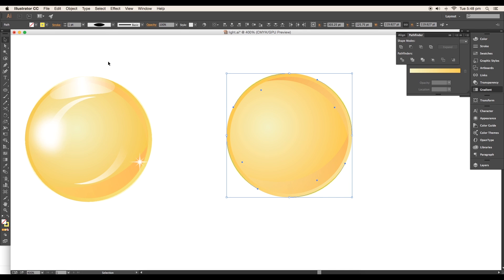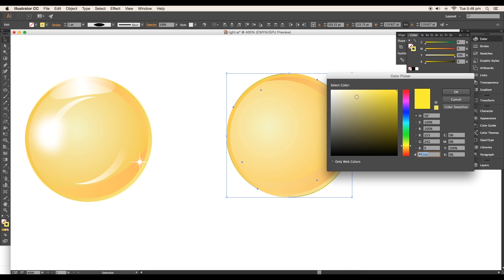Keep the stroke thickness at one point and adjust the color to light yellow using the slider.